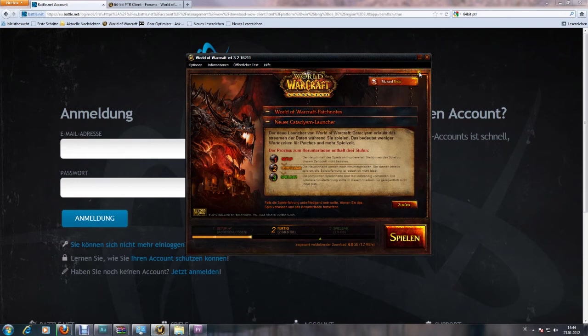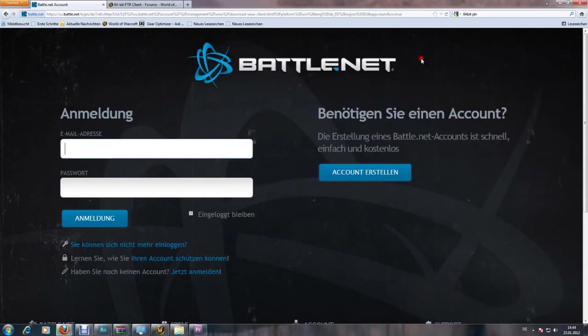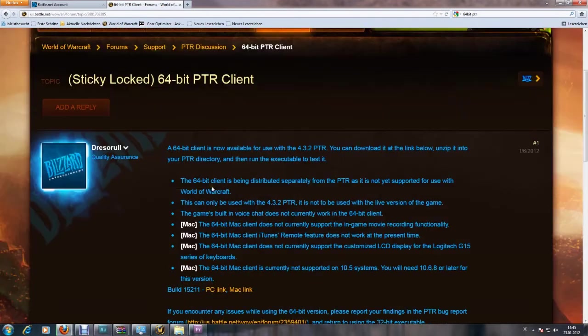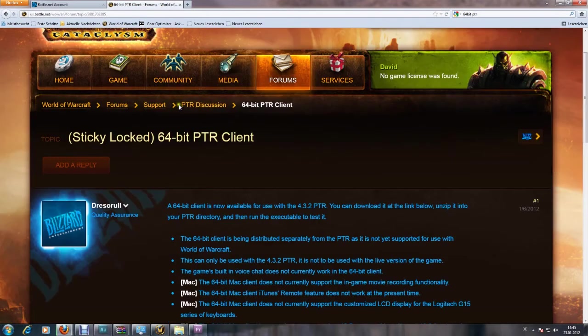So what you have to do is go into the US forums in the PTR topic. There is a sticky by Drasserall, and this is where you can download the executor files for the 64-bit versions.